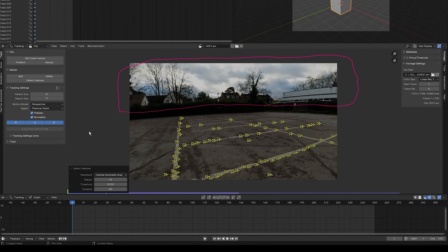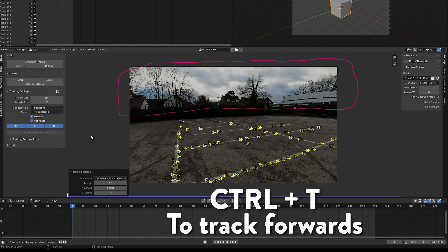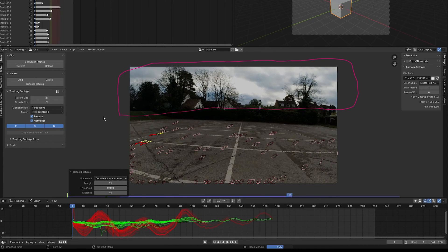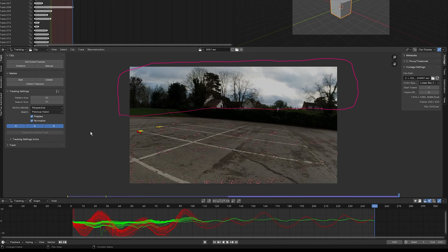Press Ctrl+T to track forwards. As you can see, this is a difficult shot — we barely have any trackers left in the scene, so we're going to use brute force to get a proper track.